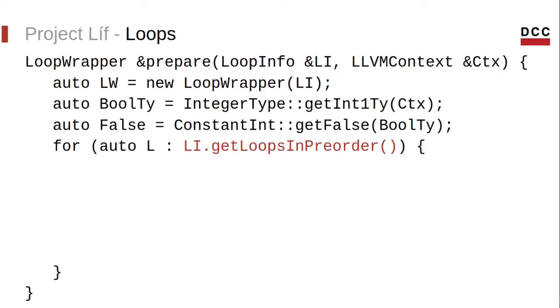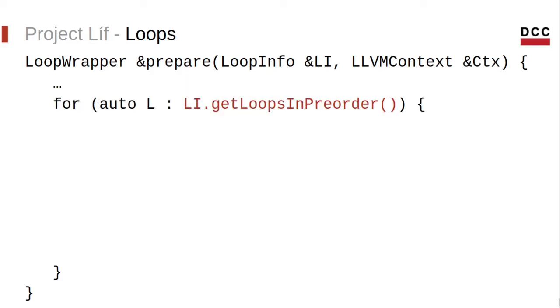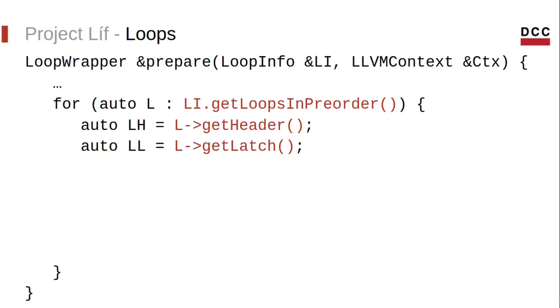Now we're going to traverse all the loops and for that, we're going to use the loop info. Then we get the loop header and the loop latch. We assume that the latch is unique and thus the loop has a single back edge. This is mainly for simplicity. There is an LLVM pass that guarantees that. It is called loop simplify.